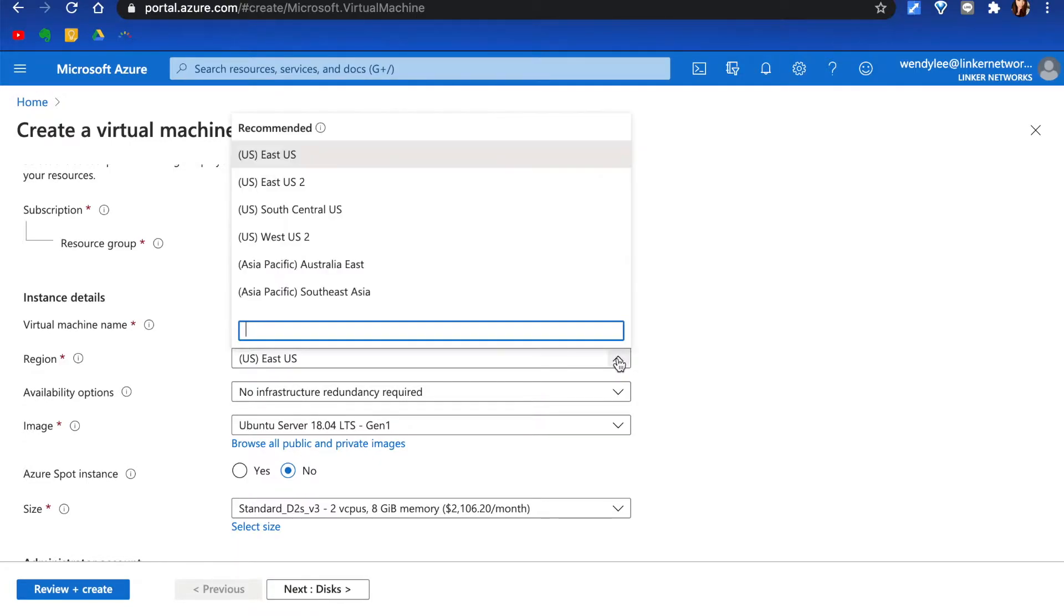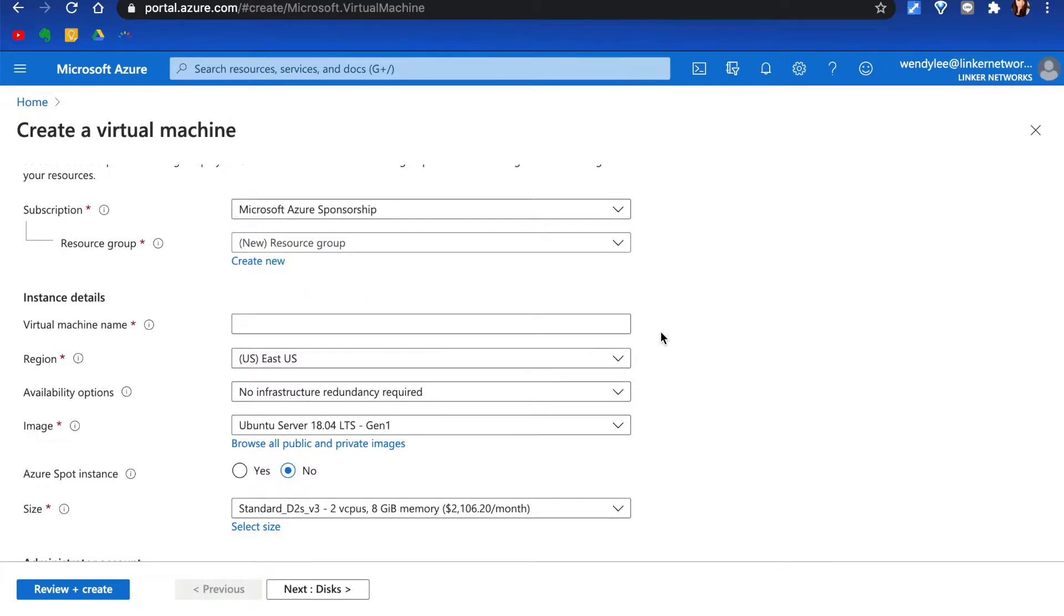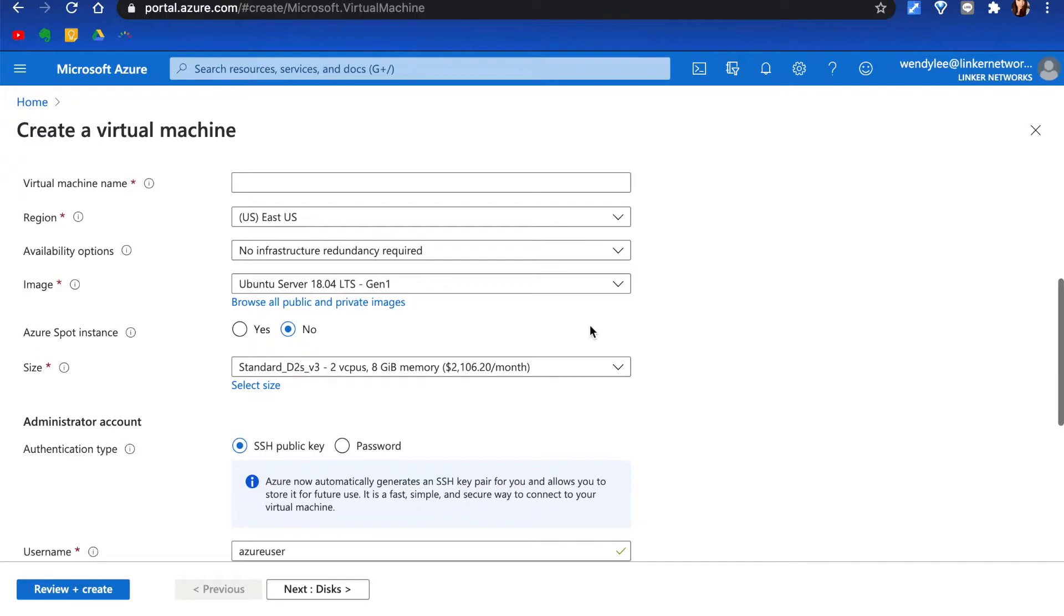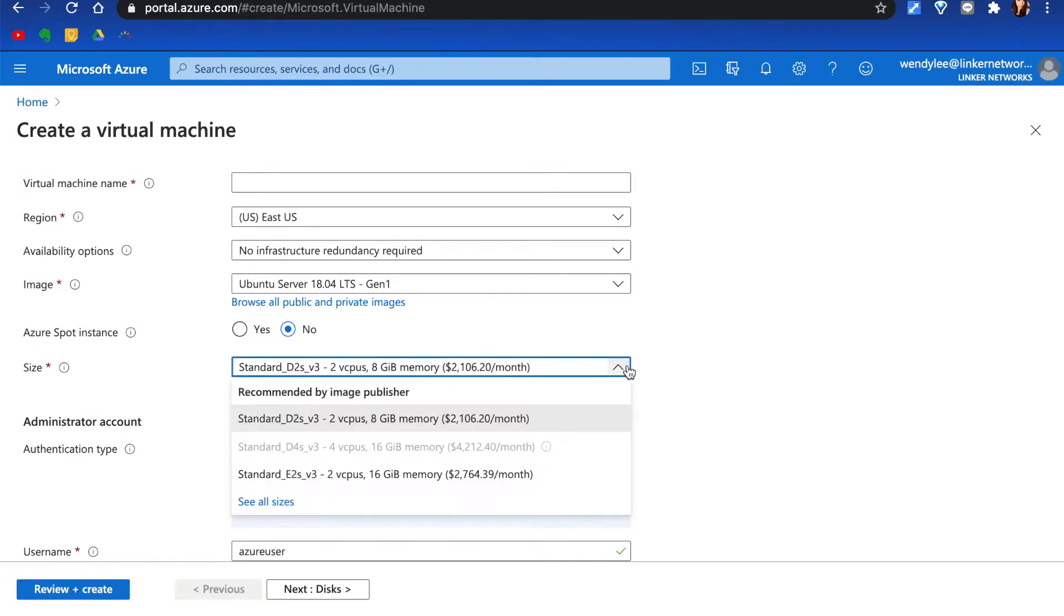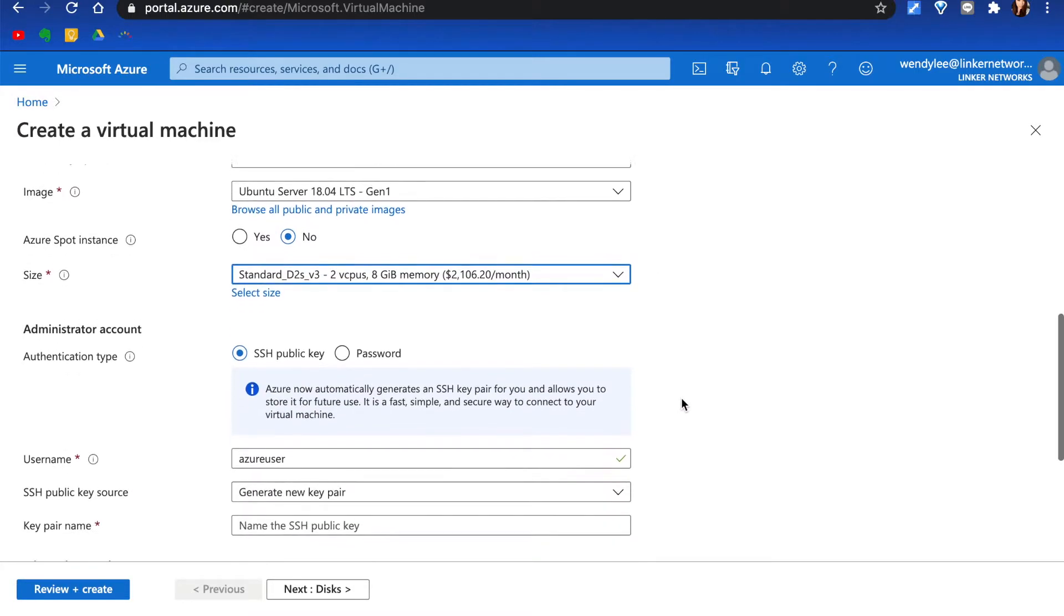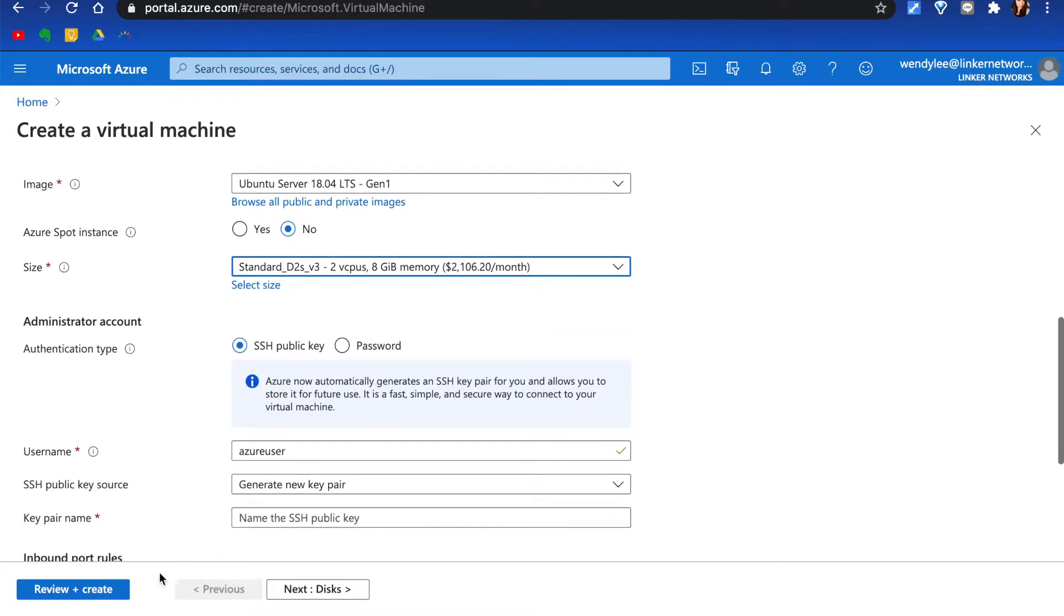Click the drop-down to choose a region that's right for you and your customer. Select a VM size to support the workload that you want to run. Once you fill out all the information, click Review and Create.